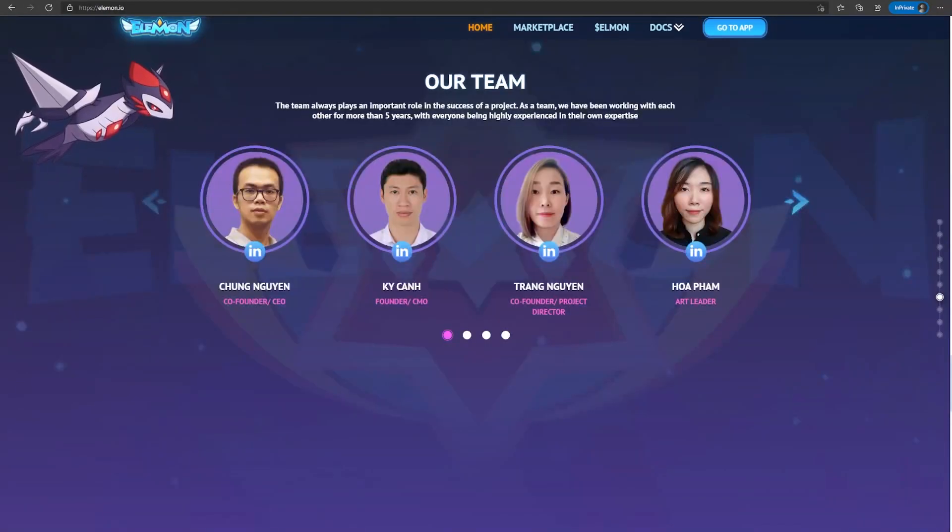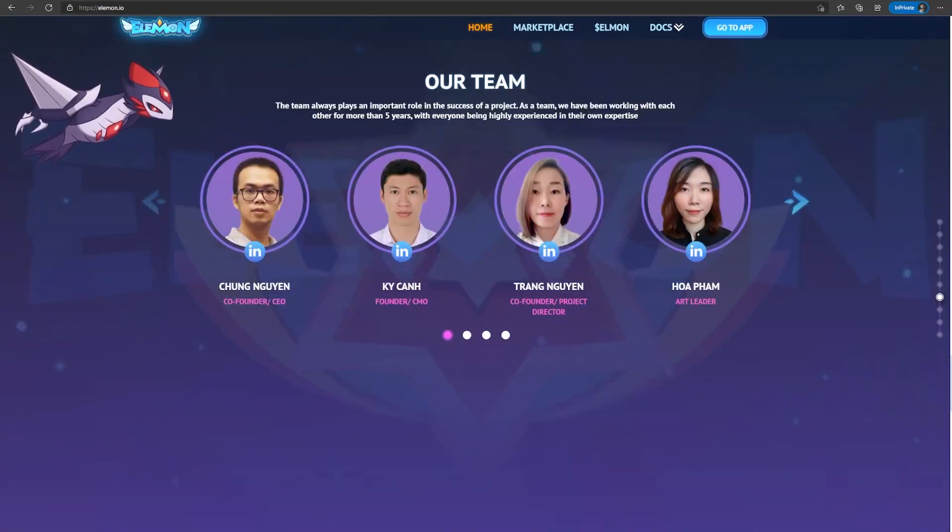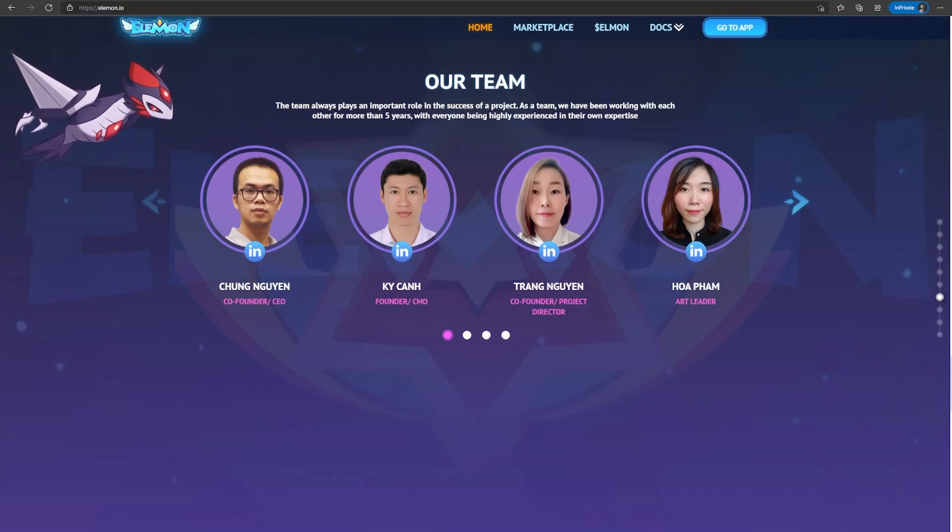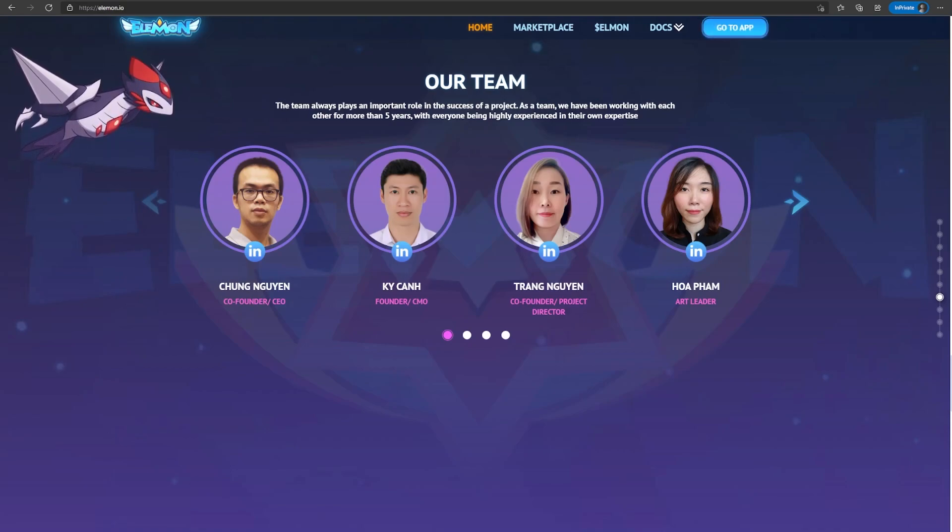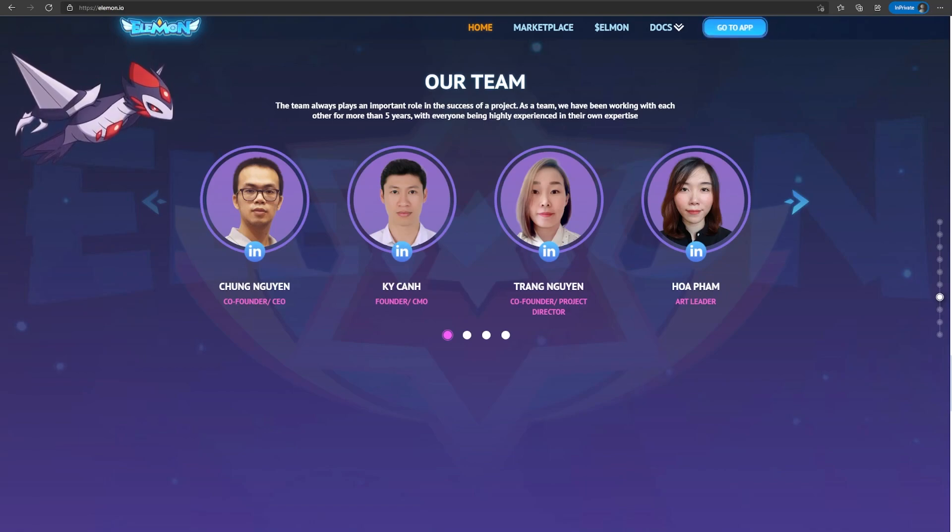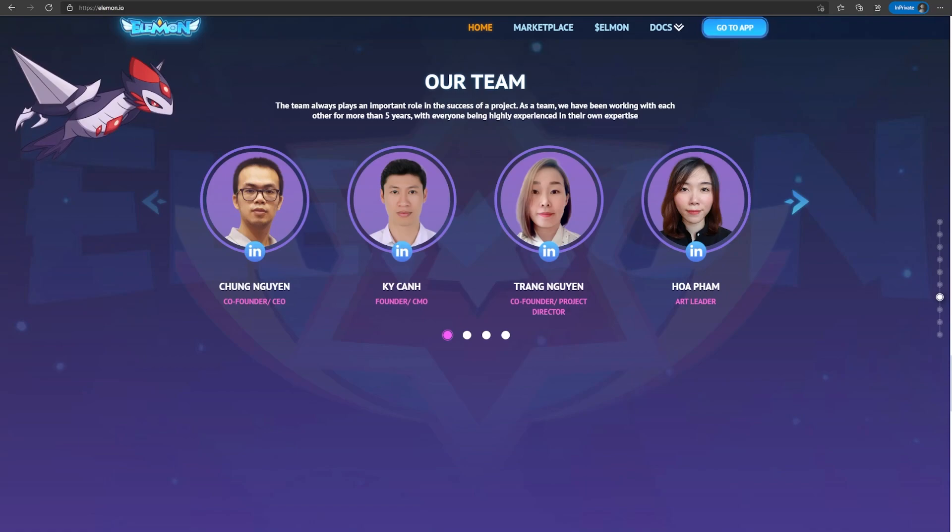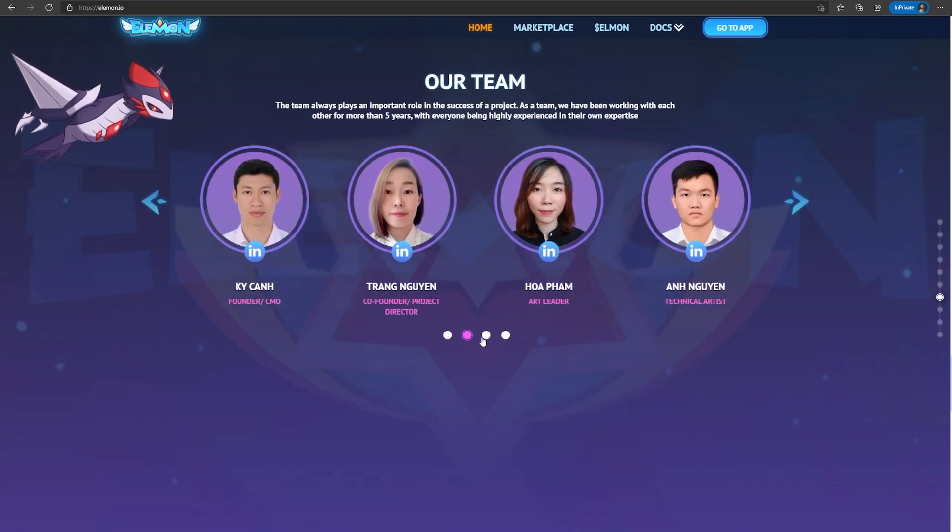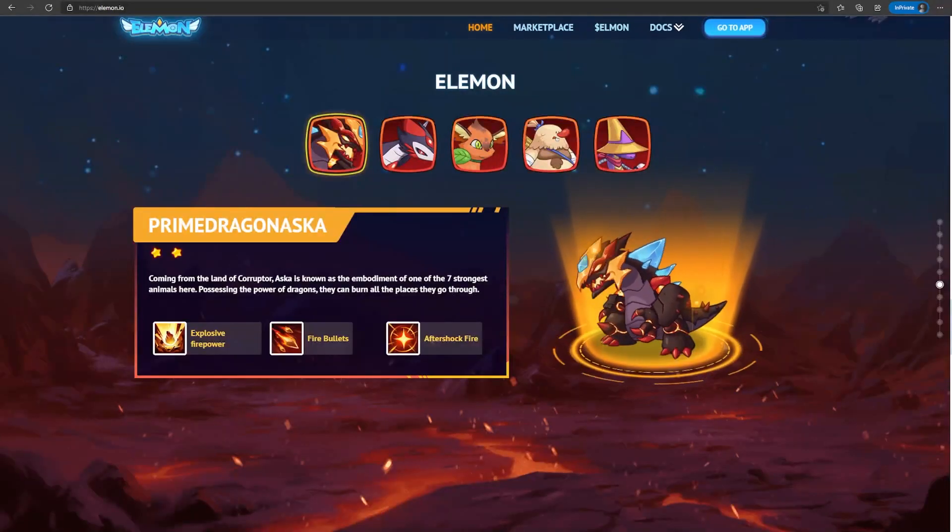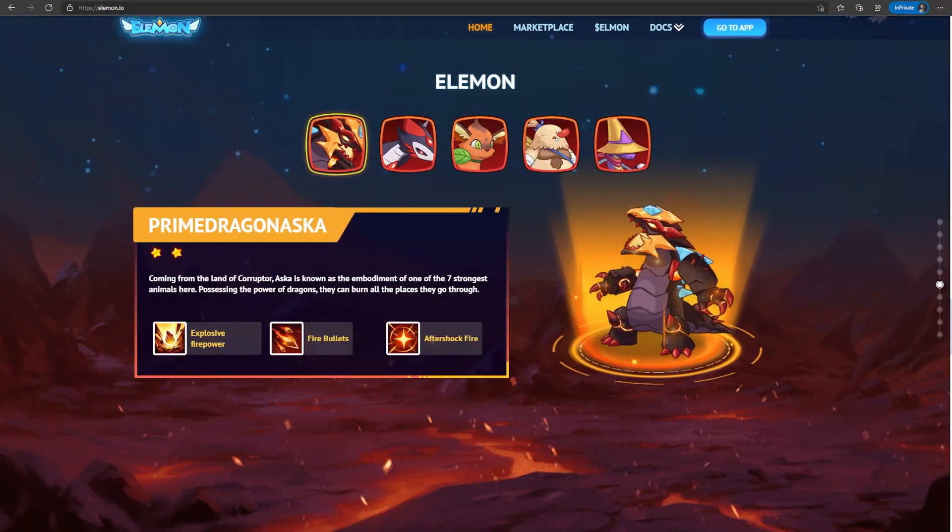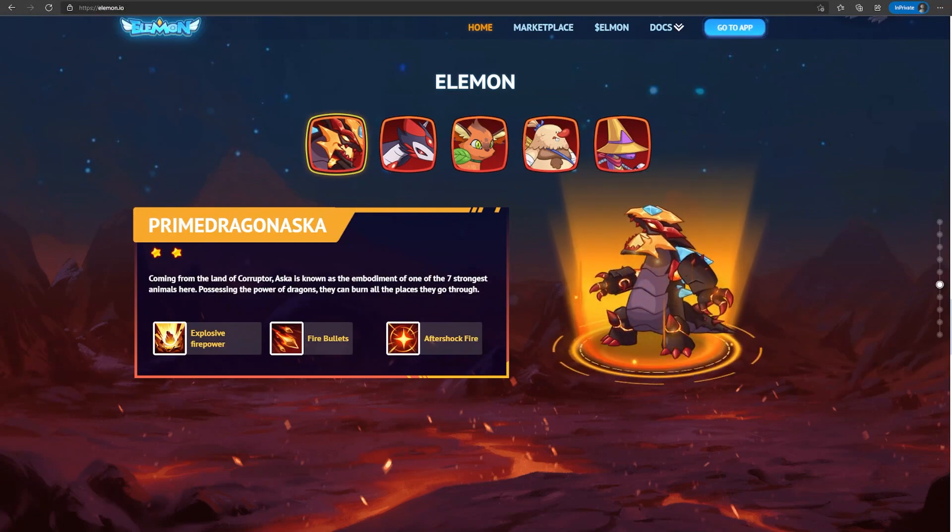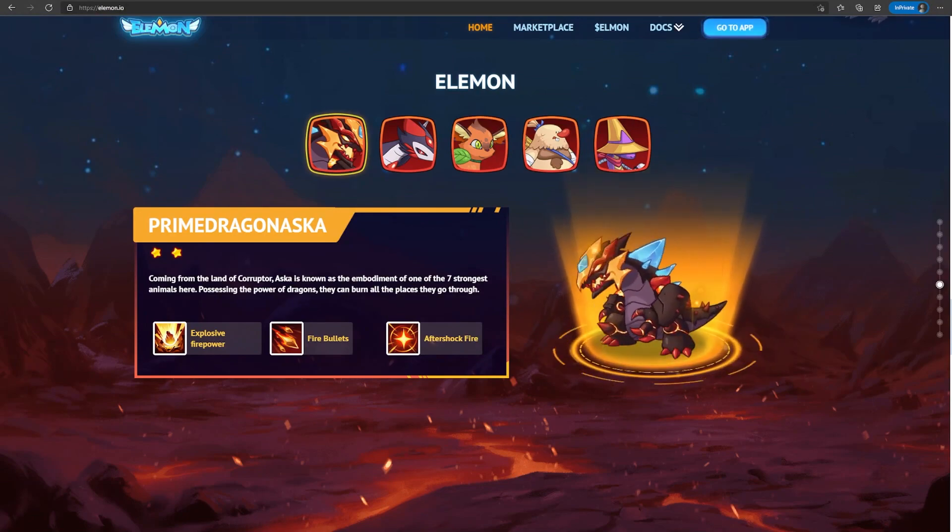So this is the team behind the project. Another thing I have to mention is that they are also being incubated by Moon Knight, the creators of Faraland, which if you've heard is also another NFT game which is coming up soon, and everyone is pretty hyped about it too. Overall I am really hyped about this project, and I can't wait for it to come out.